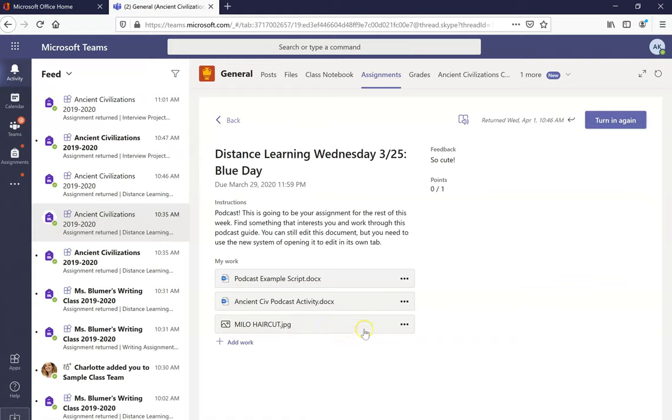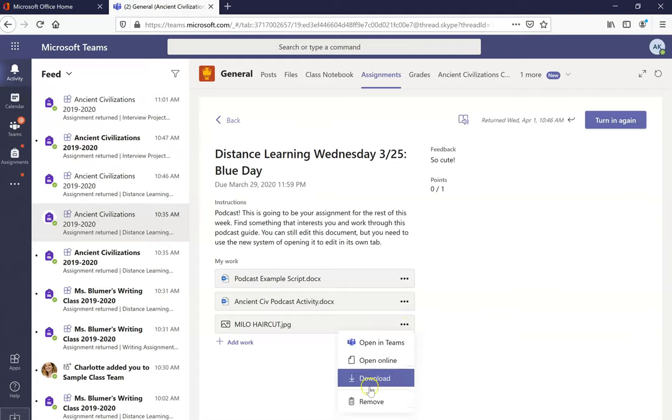If I realized I've uploaded the wrong file accidentally I can hit these three buttons which means options and then I'll hit remove to take it off.